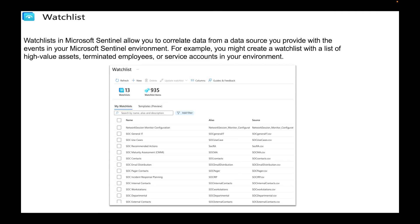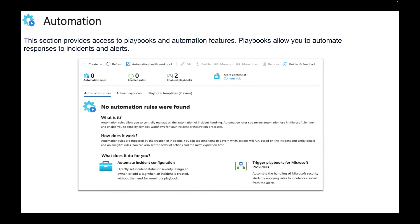Automation. This section provides access to playbooks and automation features. Playbooks allow you to automate responses to incidents and alerts.